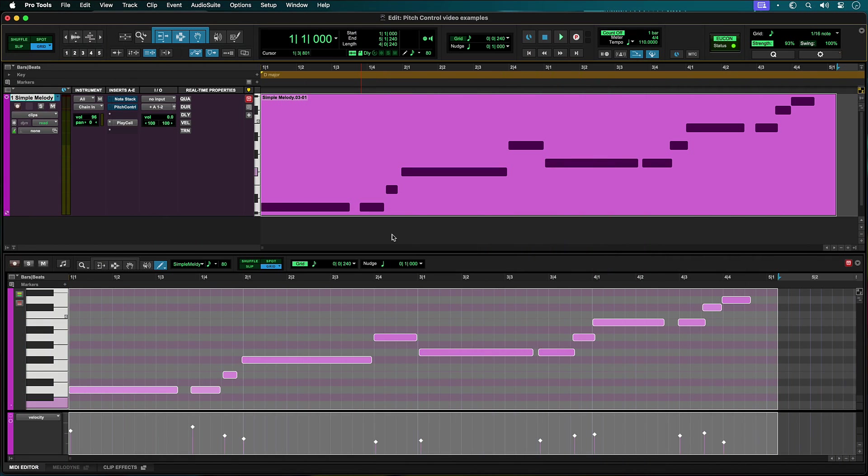You can use different Pro Tools MIDI plugins together to achieve complex results. One example is to use both Note Stack and Pitch Control to create a key constrained harmony part from a simple melody line.